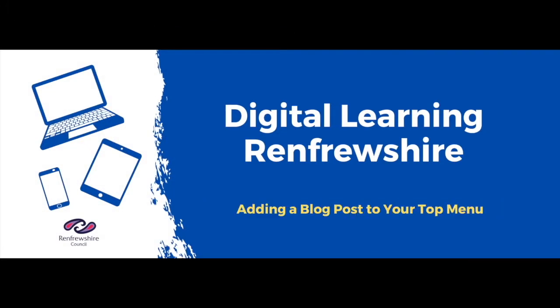This is how to add a blog post to your top menu so that parents can access it a little bit easier.